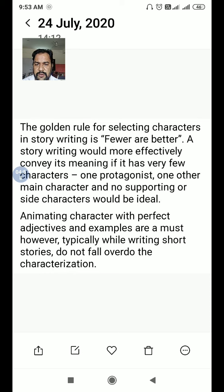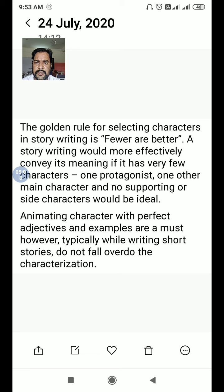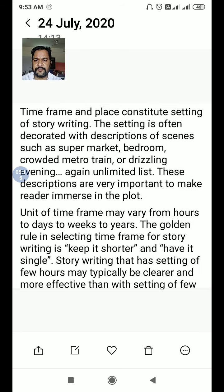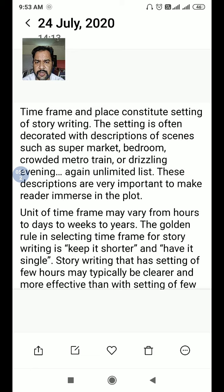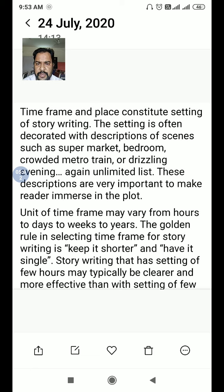Animating characters with perfect adjectives and examples is a must. However, when writing short stories, do not fall into over-characterization — do not elaborate too much about the character. You must also keep in mind the time frame and place, that is the setting of the story. Whatever time frame, setting, or location you use — it could be a supermarket, bedroom, crowded metro train, drizzling evening — the list is unlimited.